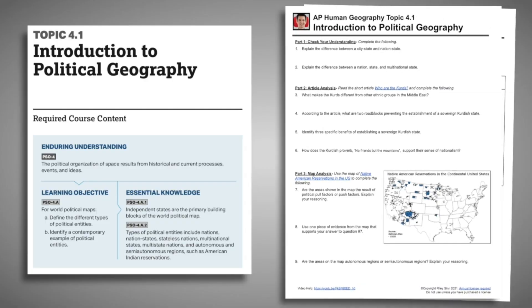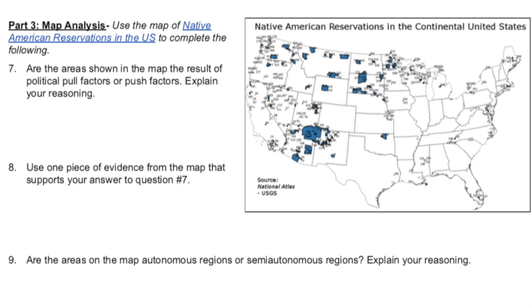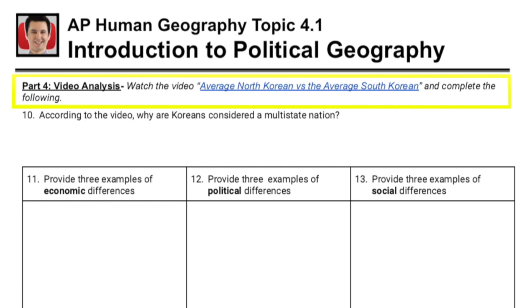Each worksheet will have your students doing article analysis, photo analysis, watching different videos, and applying all the different concepts of human geography to current events. And that's just scratching the surface.